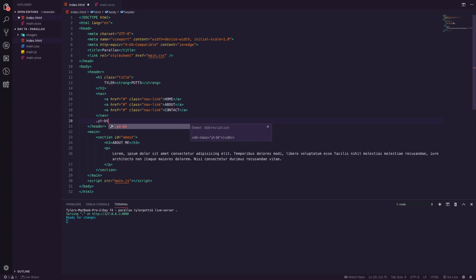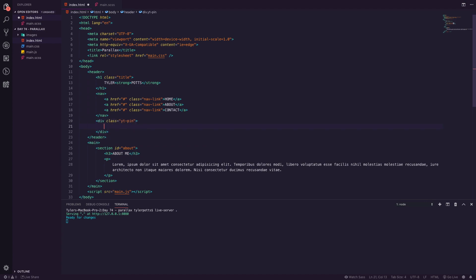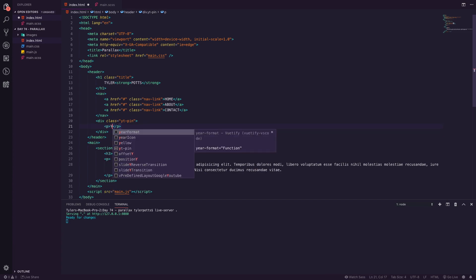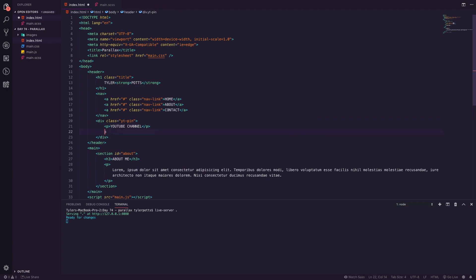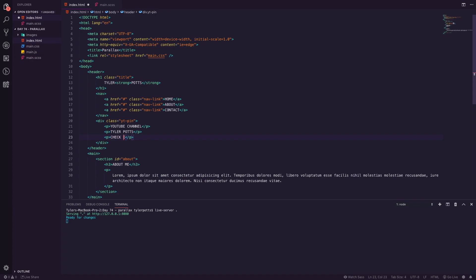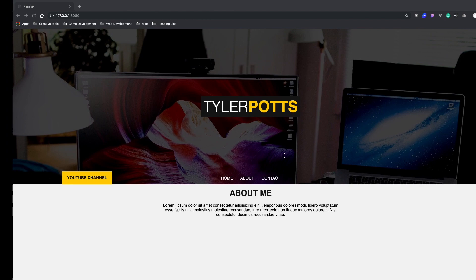Finally we're going to have a YouTube pin element, which will be positioned in the bottom-left of our header. Inside it I'll create a paragraph saying 'YouTube Channel', another paragraph saying 'Tyler Potts' — that's the channel name — and one more paragraph saying 'Check it out'. These are just separate paragraphs. Let's close this and move on.